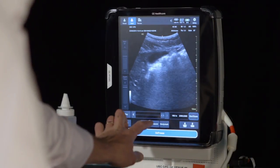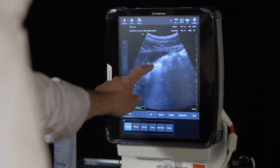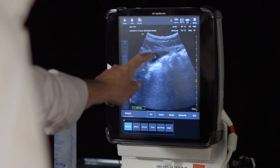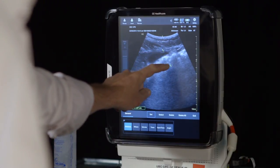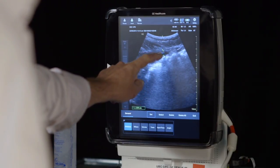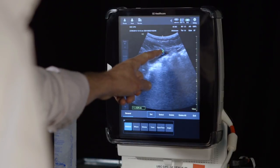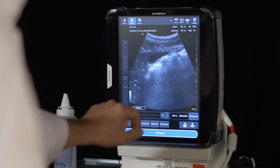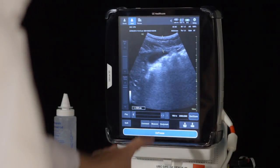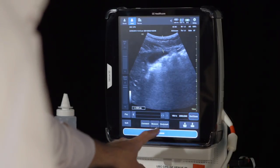Next, measure the gallbladder wall thickness. You must do so on the anterior wall of the gallbladder, which is the area nearest the top of the screen. This is best seen in the transverse or short axis orientation. Remember that this means transverse to the gallbladder and will not necessarily be transverse to the patient.